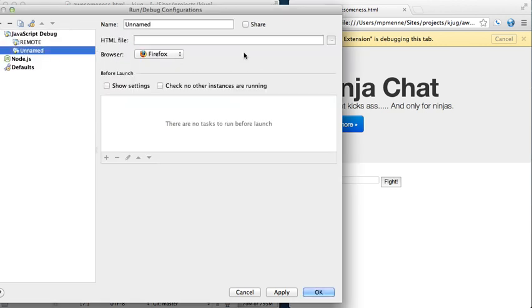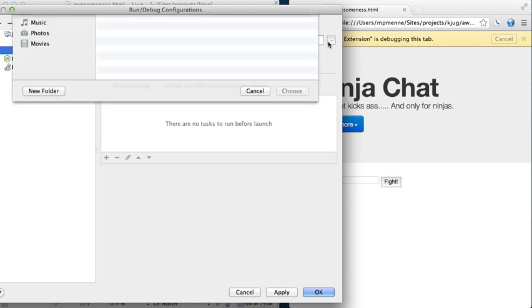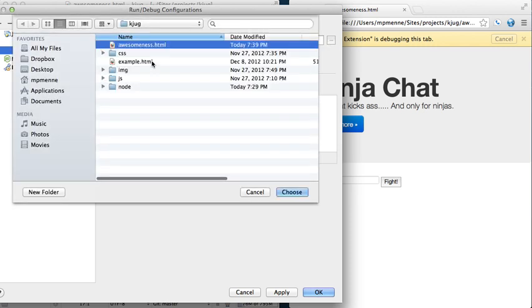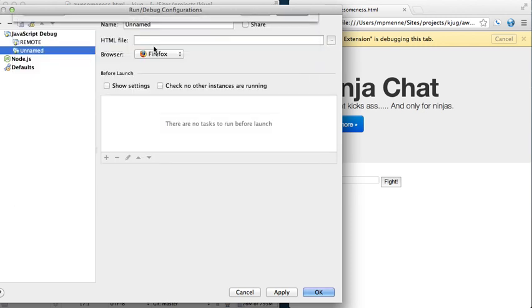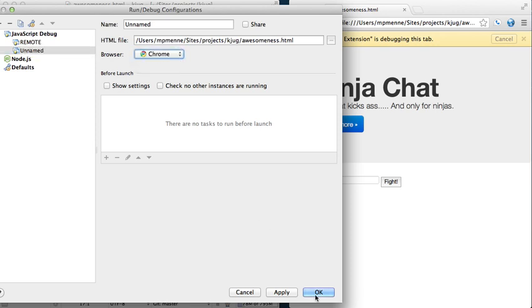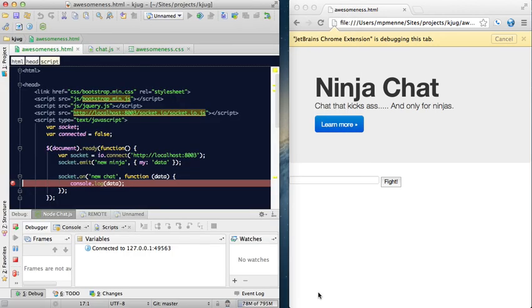Since we're just running locally, we can make it our local file. We will select our awesomeness.html, make it for Chrome, press OK.